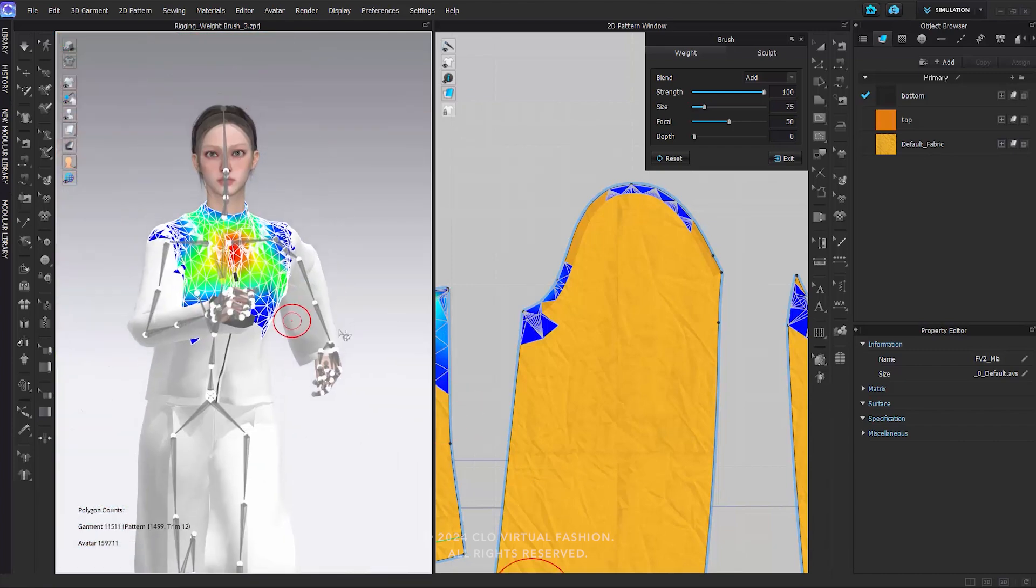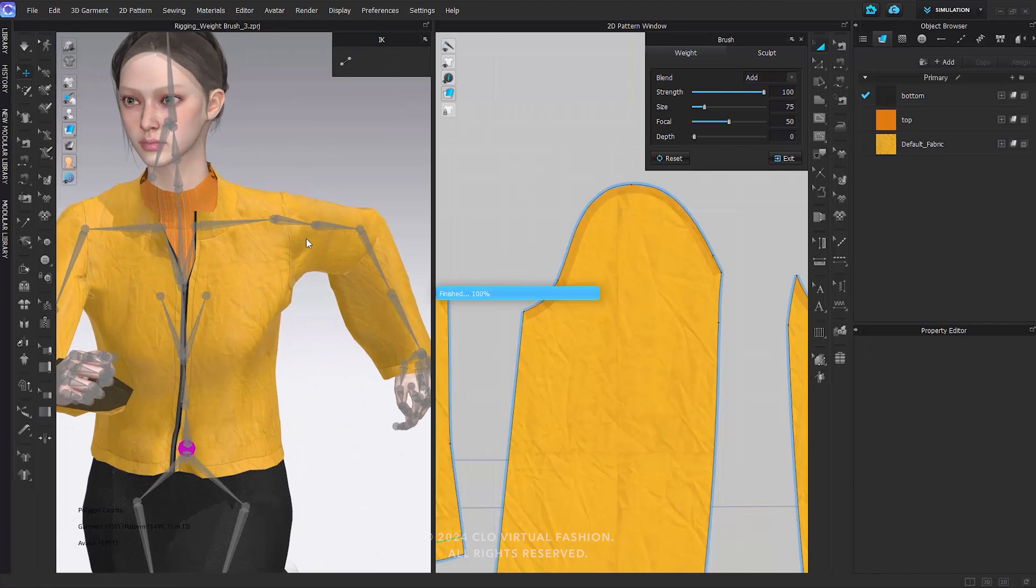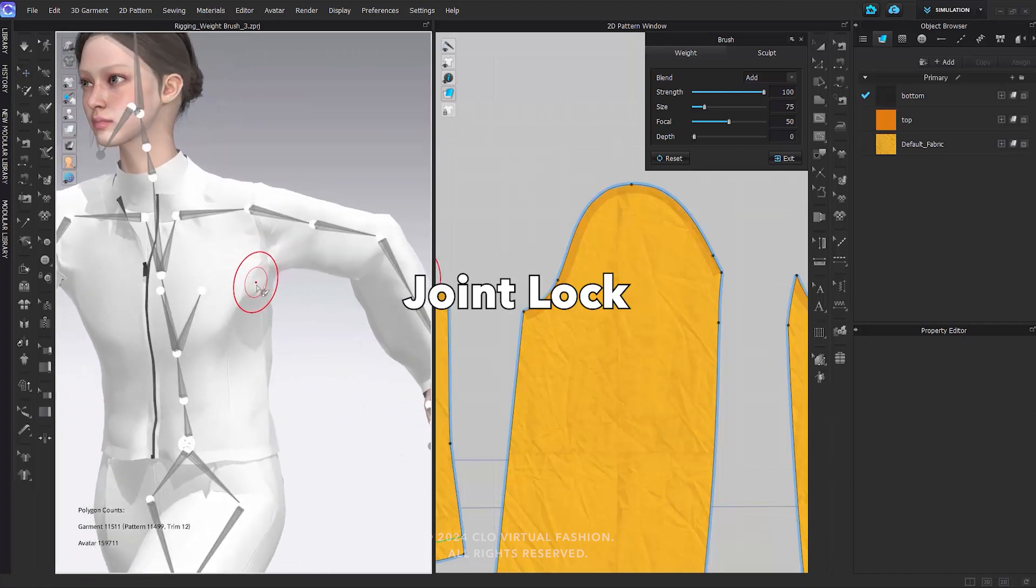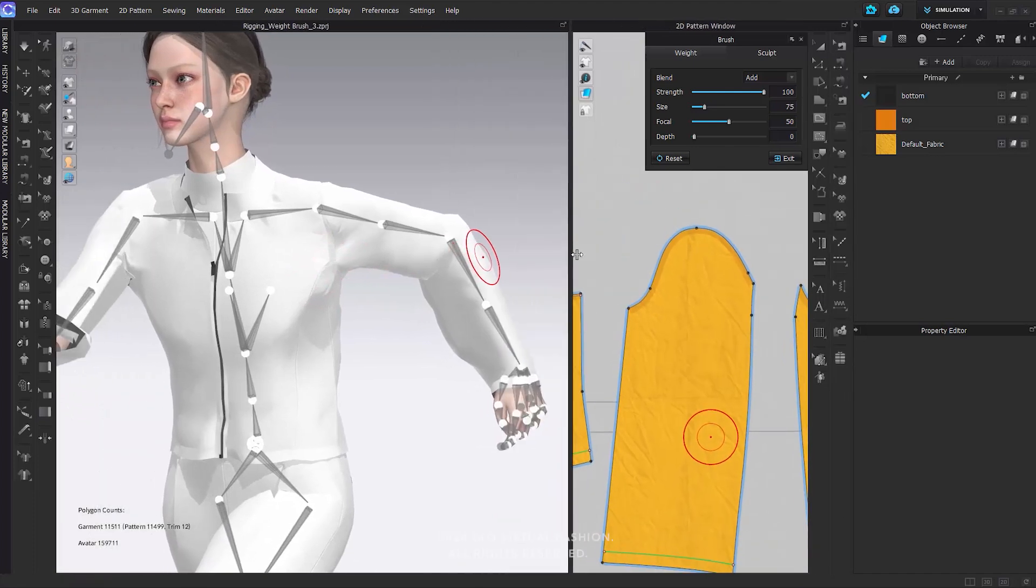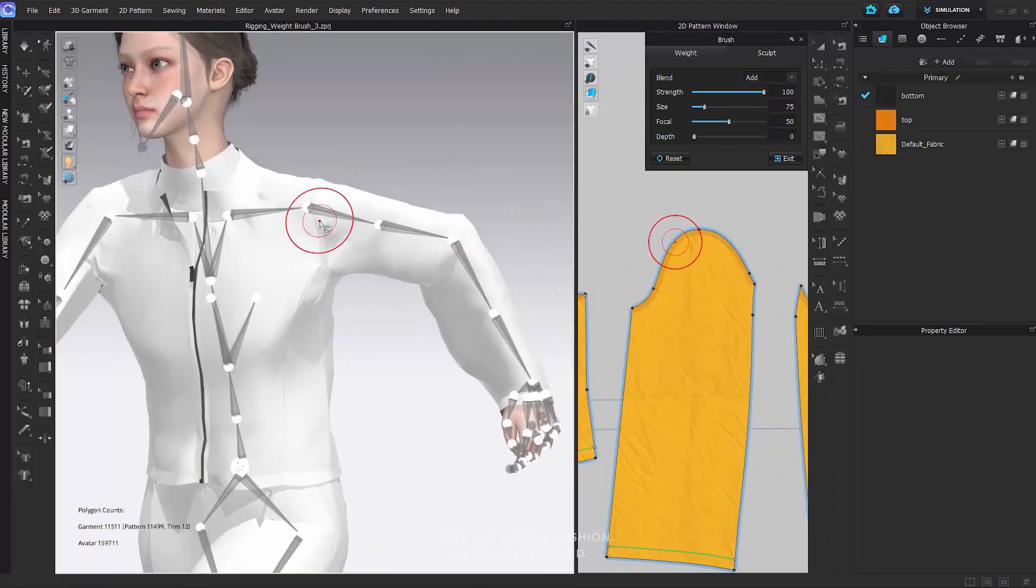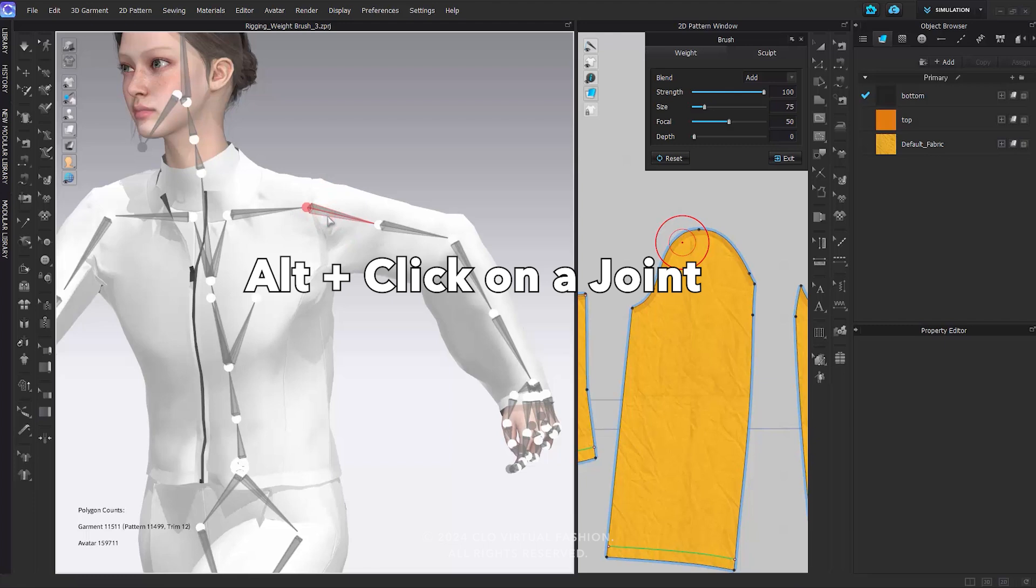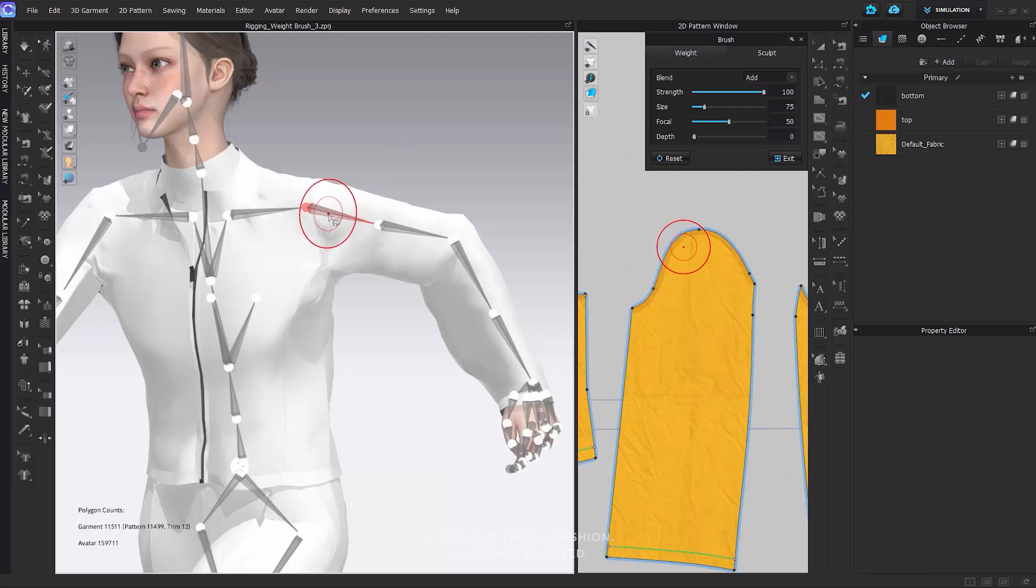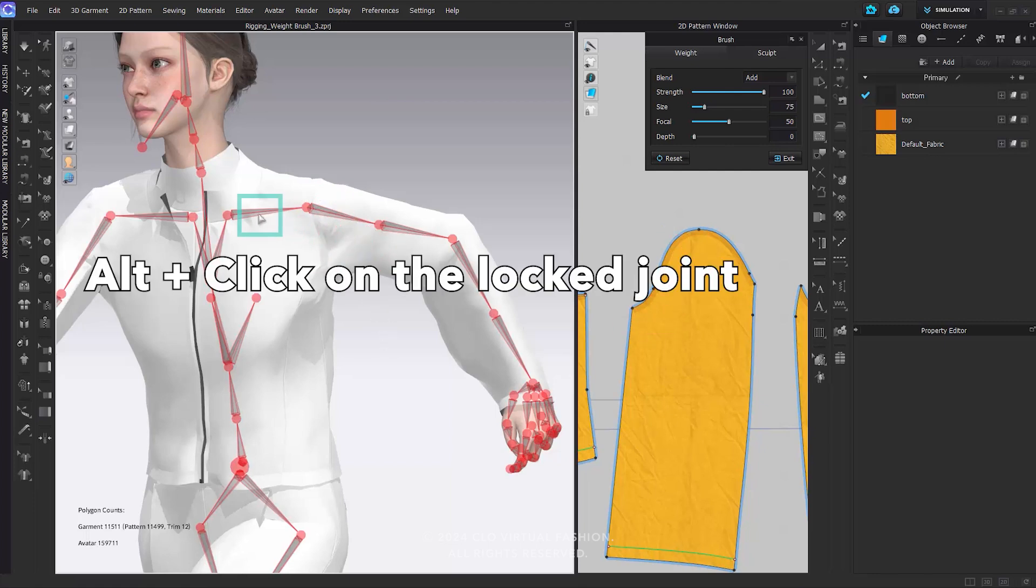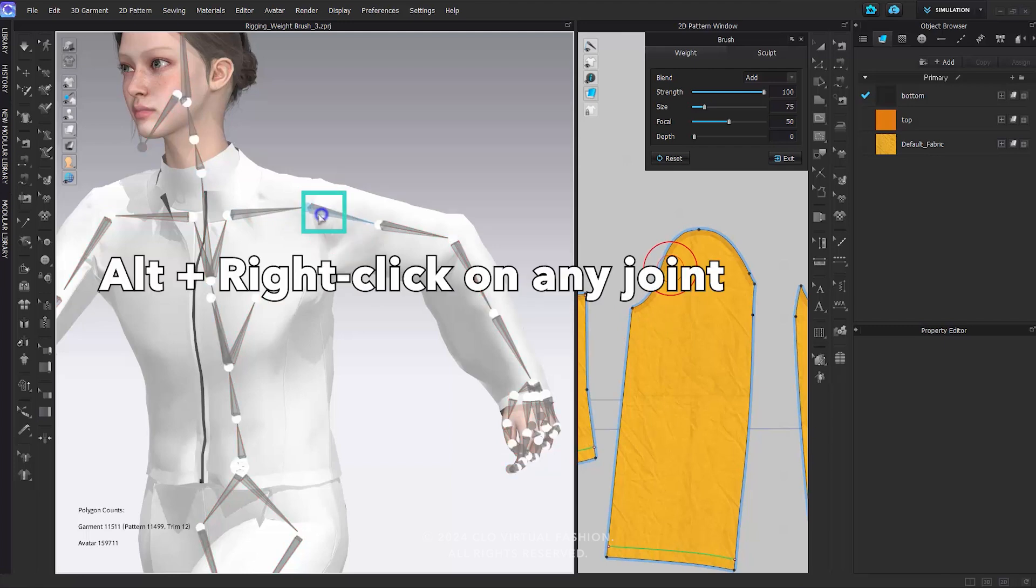When you want to target only specific areas during weight adjustment, the Joint Lock feature comes in handy. Simply hold down Alt and click on a joint to lock it. Once the joint is locked, it will be highlighted in red. If you want to lock all joints at once, hold Alt and right-click on any joint. To unlock a joint, hold down Alt and click on the locked joint. If you want to unlock all joints at once, hold Alt and right-click on any joint.